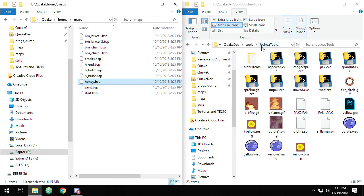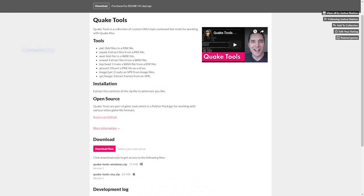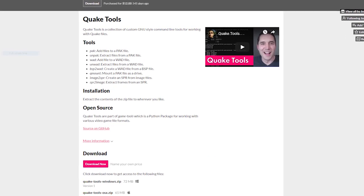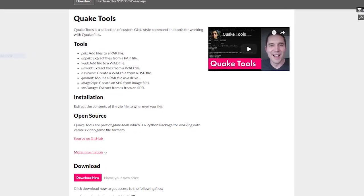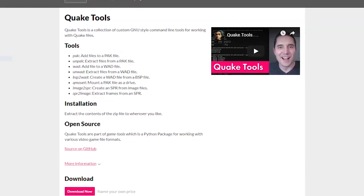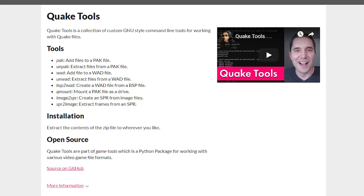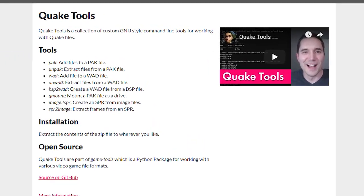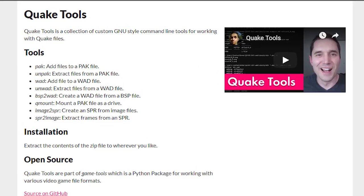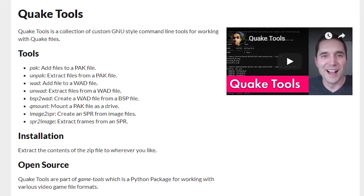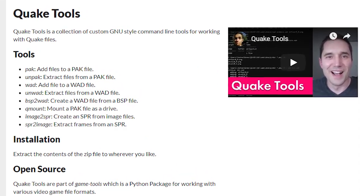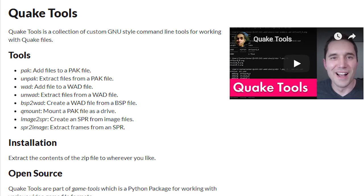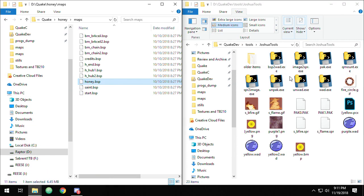So what I'm using for this are Joshua Skelton's Quake Tools, and I've got the link down below to the website. It's a suite of tools that run in Python, so you just install Python if you don't have it. You run these from the command line, or you can drag and drop some of them. It just depends on what you want to do.